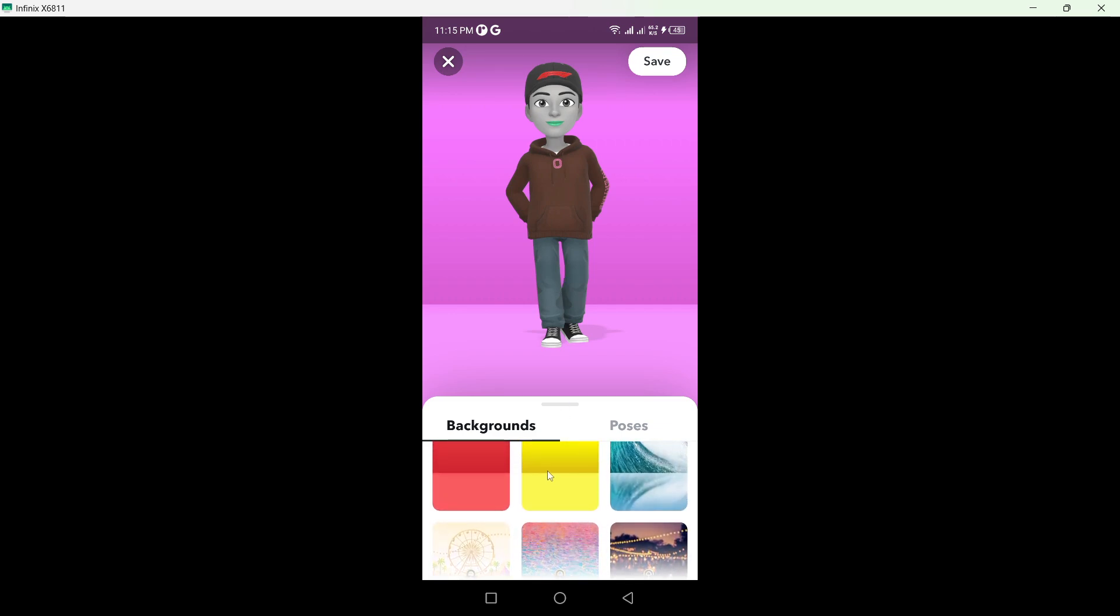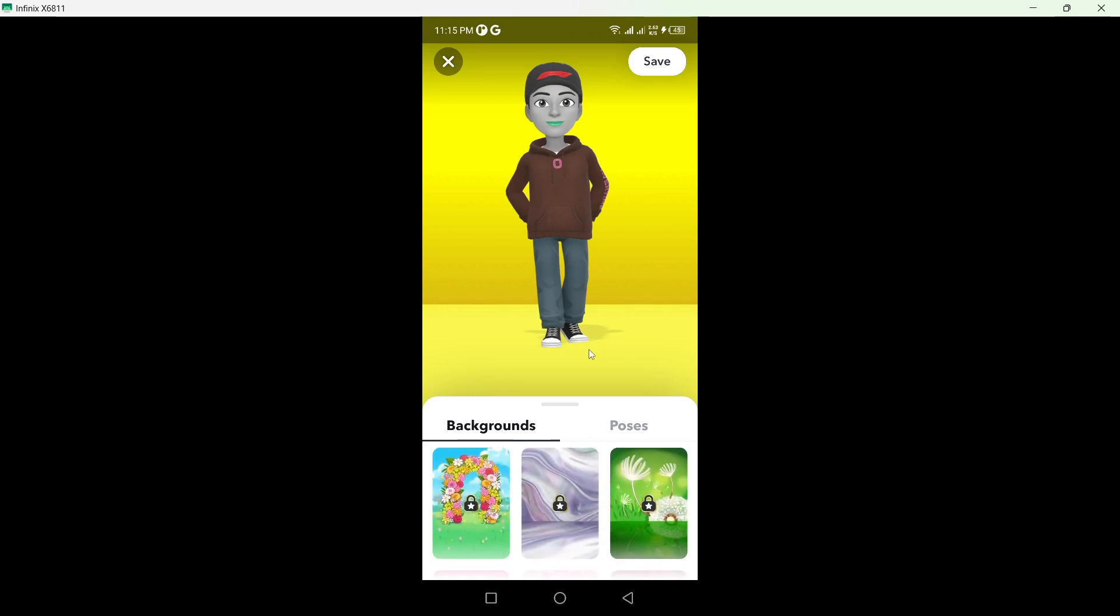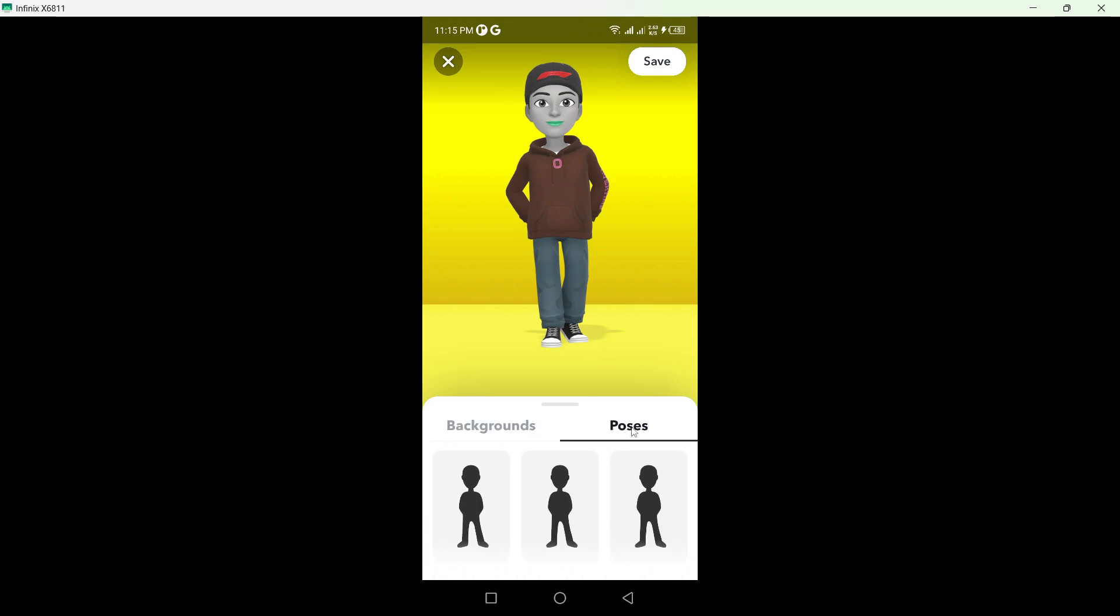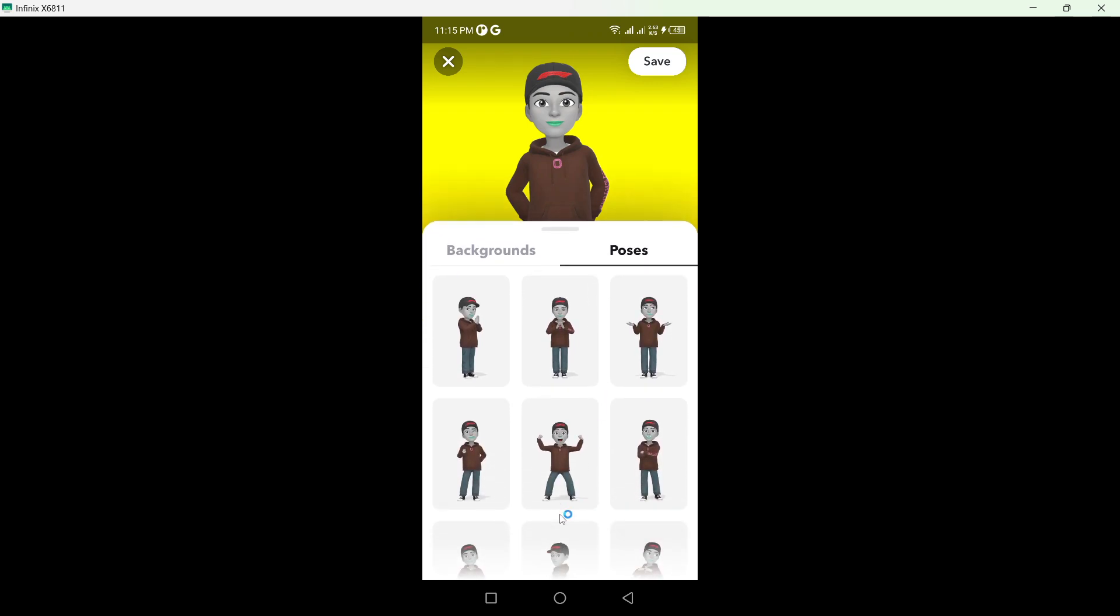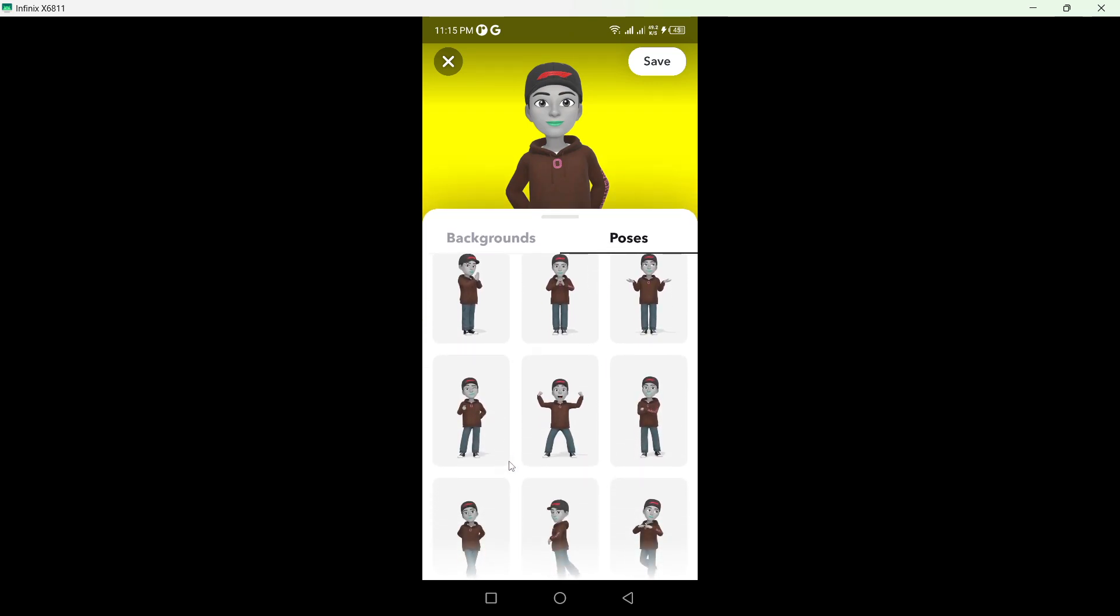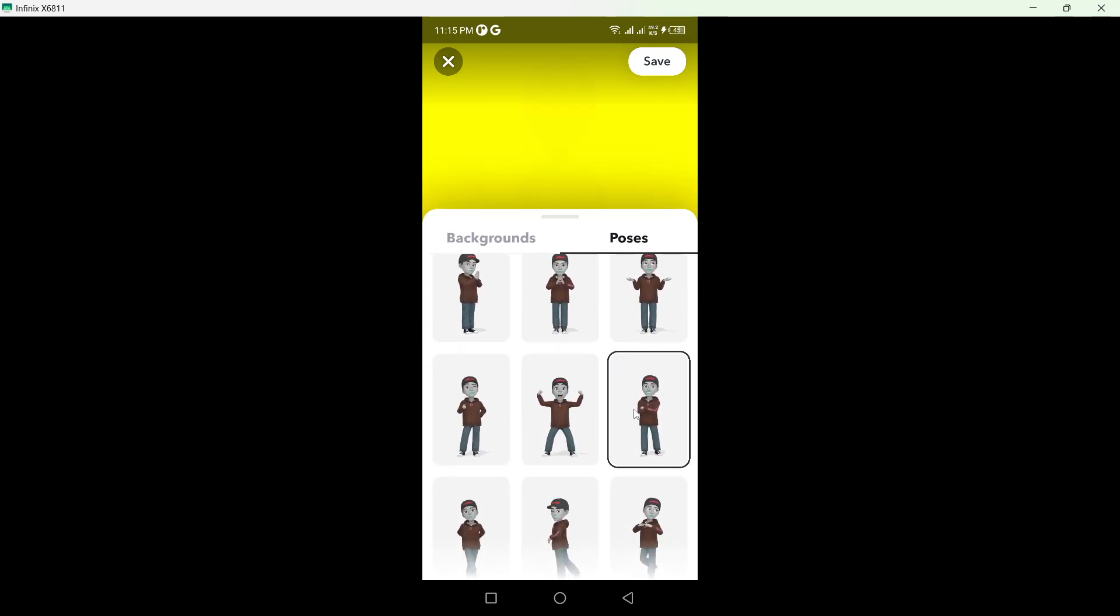...and this background for example, okay. And you can select the poses, so I think this pose is best, then you need to click on save.